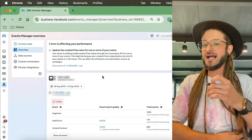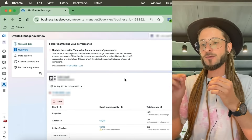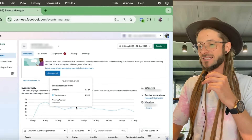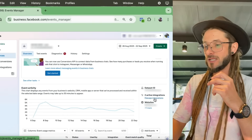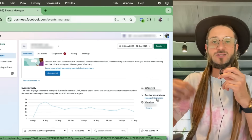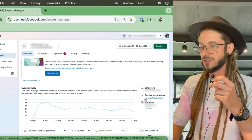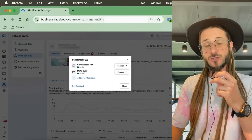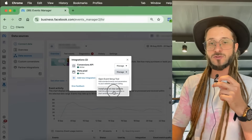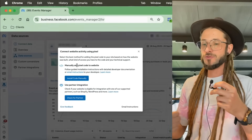In Events Manager, if you don't have a pixel installed it will bring up a window prompting you to set one up. If you already have a pixel, you'll see the pixel data displayed here. The same process applies whether adding a new pixel or installing an existing one on a new website. Press 'Manage Integrations' on the right-hand side, select the Meta Pixel, press 'Manage,' then 'Install pixel on new website.' It will ask if you want to add the code manually or use a partner integration.